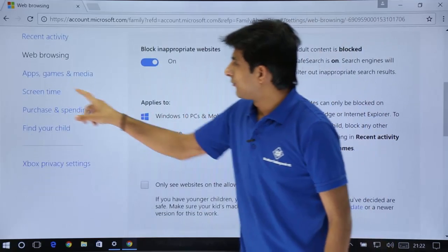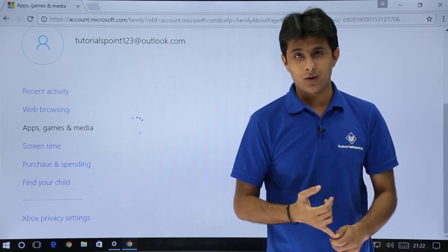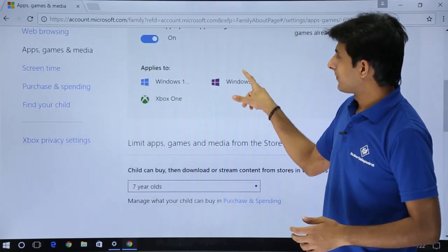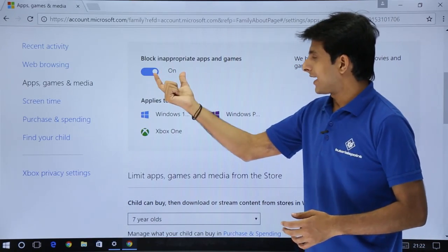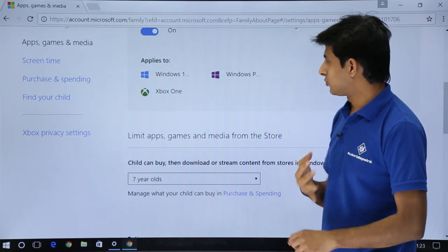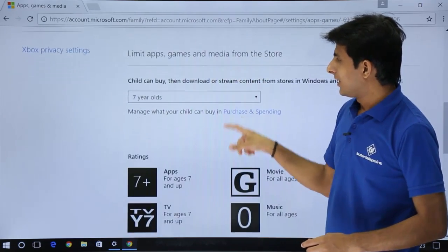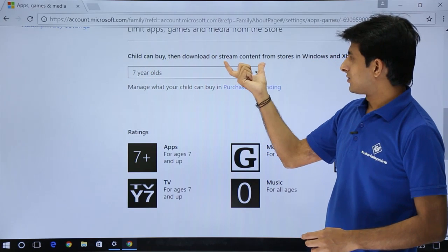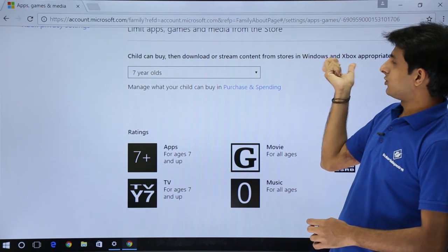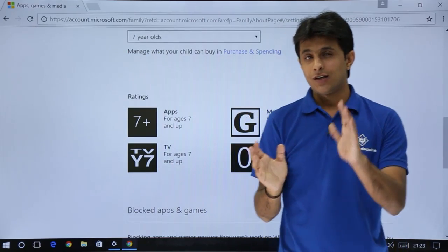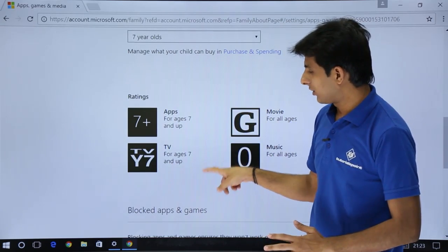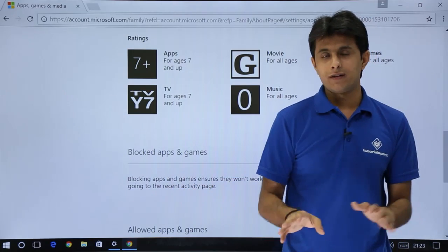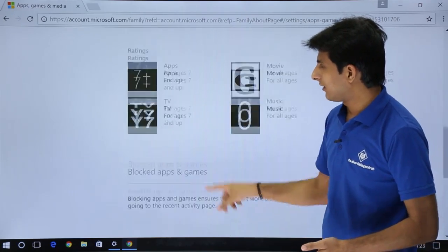Same way, if you see apps, games, and media: which games he should download, which games he should play, which apps he should download. Block inappropriate apps and games, that is on, applies to all these platforms: Xbox, Windows PC, Windows phone, everywhere. Child can buy and download or stream contents from stores in Windows operating system, that is 7 year old, because I have given the age there. Blocked apps and games - whatever games you want to block, you can use it here.